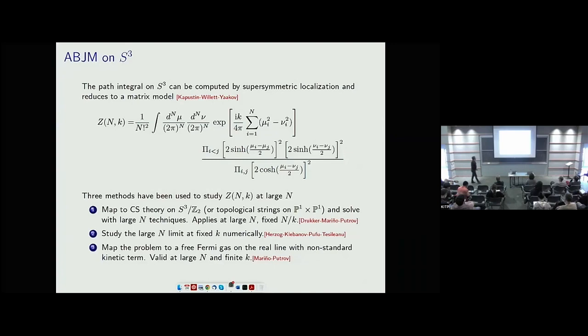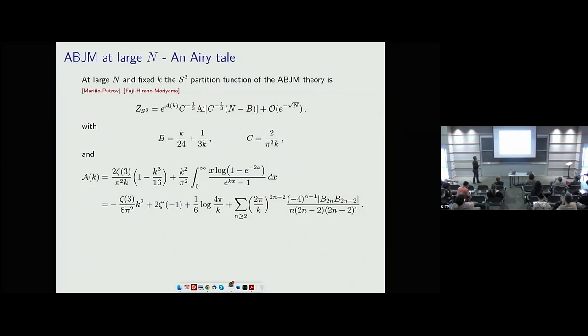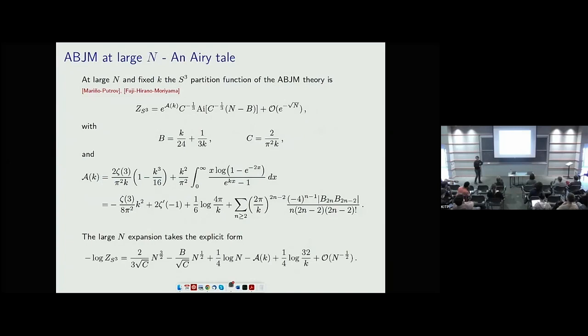The answer at large N has corrections of order e^{-√N} — some kind of M2 instantons — but the rest resums into a nice explicit function. There's an Airy function and a constant c in terms of the level k, a shift b of N, and an order-one prefactor with some explicit form. If you expand the log of this at large N, you get a series in 1/N where each term has a meaning in the bulk AdS4.